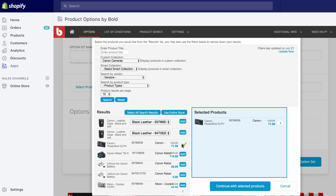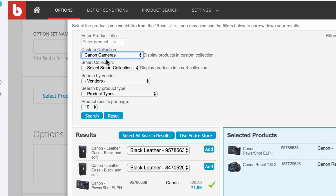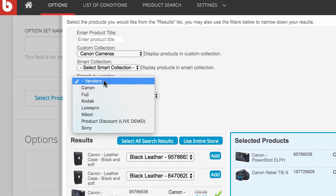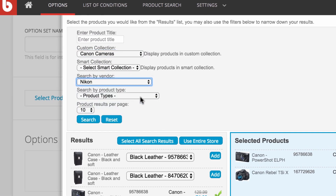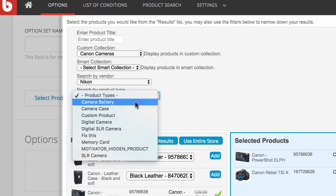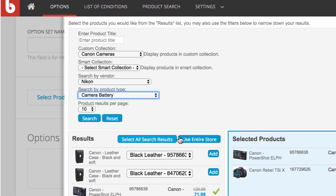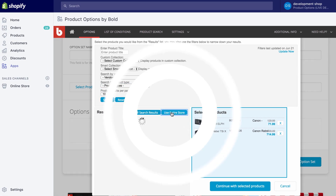Once you create your option set, you can add it to one product, a hand-picked selection of products, a group of products like a collection, product type, vendor, or your entire store with a single click.